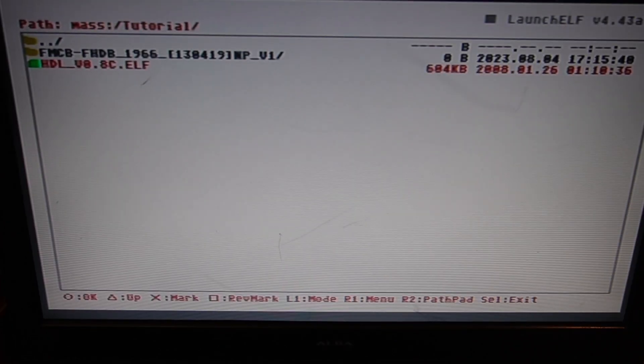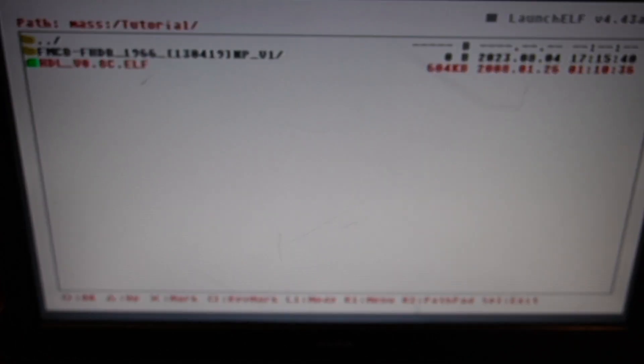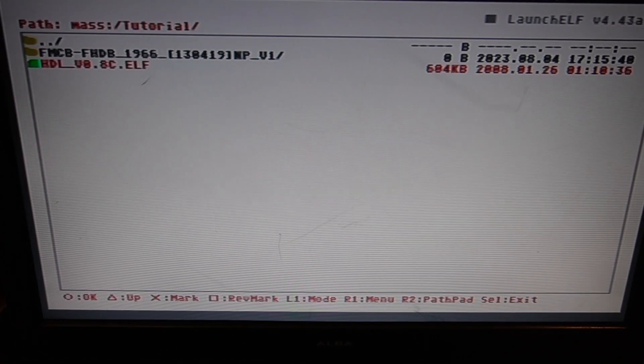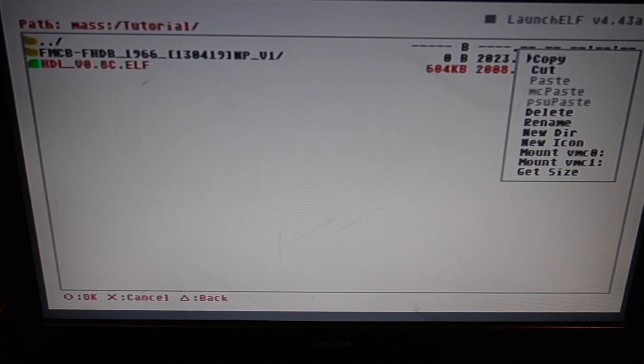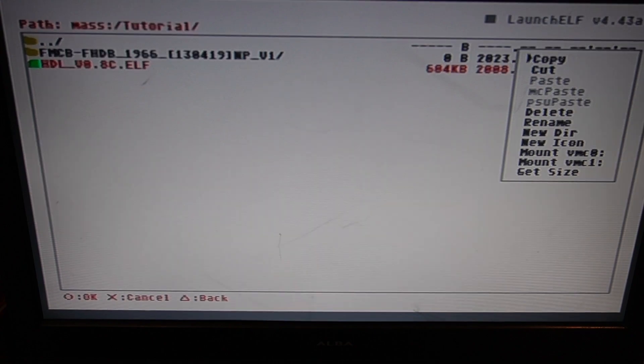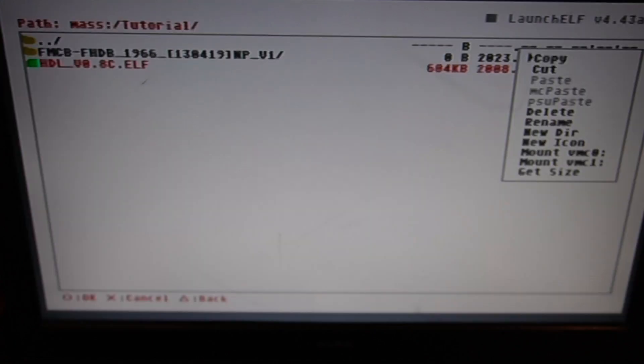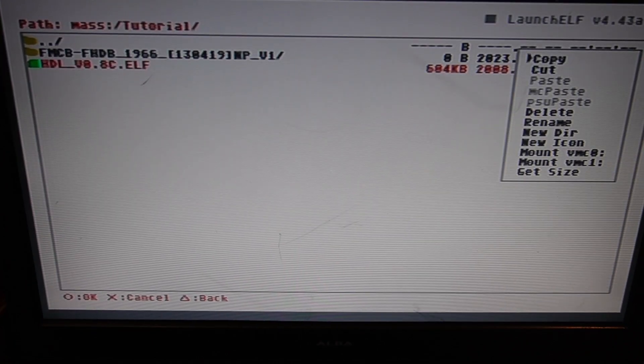And HD Loader. So what we want to do now is highlight that and press R1. And you'll see a little menu pops up. What we want to do now is copy that. So highlight copy and press the circle.